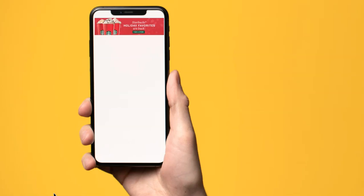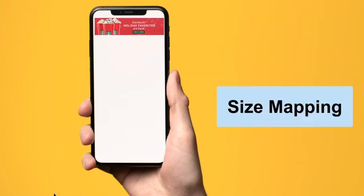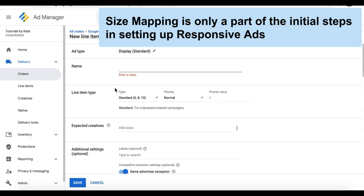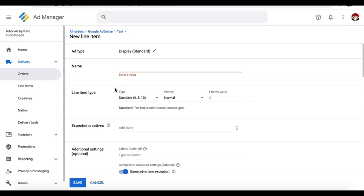First, you have an option to do size mapping — I'm going to post the link right here where I discussed the steps on how to do size mapping in Google Ad Manager, so make sure to check that out. One important thing to remember with size mapping is that it's only the beginning, or step one, in serving responsive ads on your site. Once you have the codes deployed, the next thing you need to set up in Google Ad Manager is your order and your line item to target that ad.